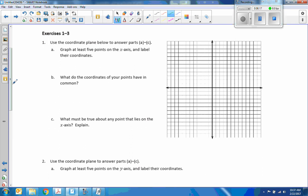Exercise 1: use the coordinate plane below to answer parts A through C. Graph at least 5 points on the x-axis and label their coordinates. So all it's asking you to do is pick some points on the x-axis — graph at least 5. I'm just going to make these up as I go: I'll pick points and then label them. We need to count from the origin — moving left we get negative values, so counting left I reach negative 9, and we didn't go up any, so we're on the x-axis, meaning y is 0. That point is (−9, 0).